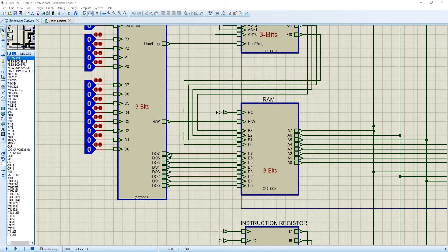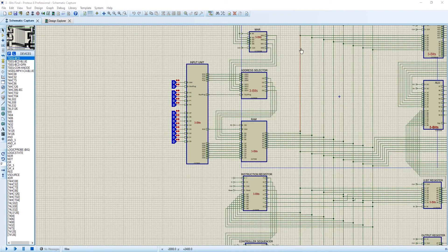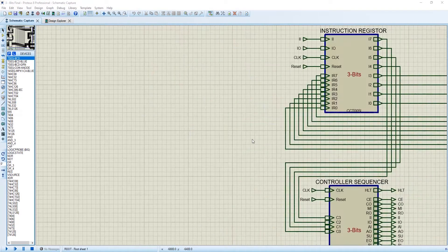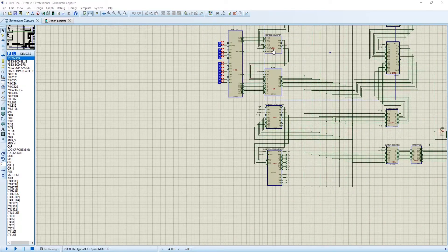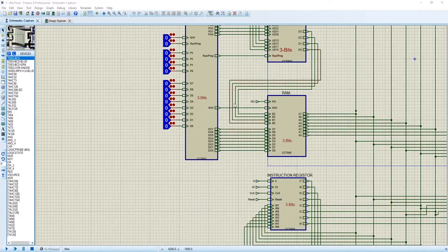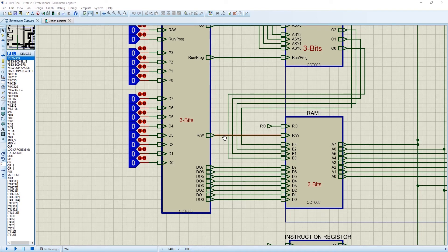You can see the 8-bit data are coming from the input unit and the addresses are coming from the address selector. There are other two inputs. This is read-write option. When read-write is 0, it means it will read the data. When read-write is 1, it will write the data.